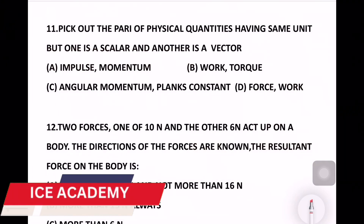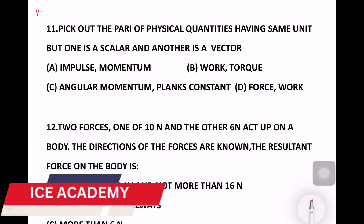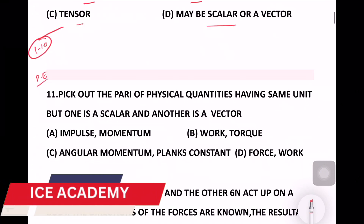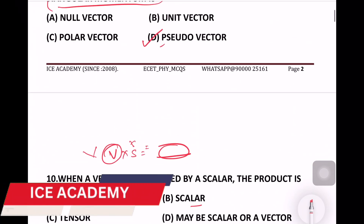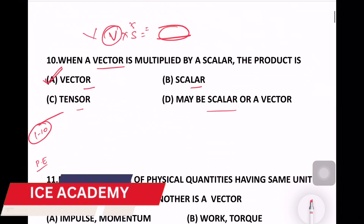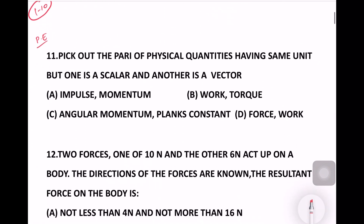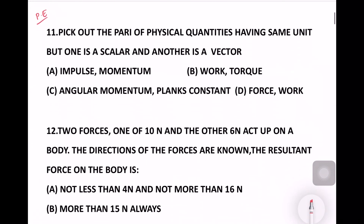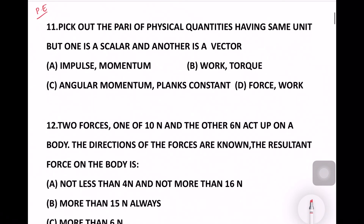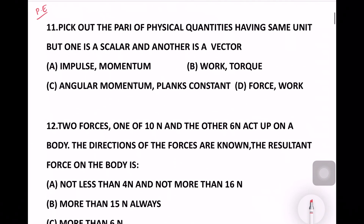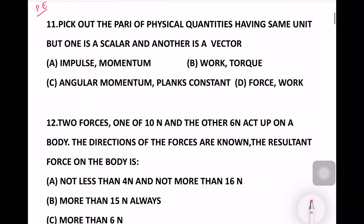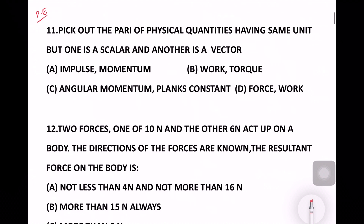Hi, welcome back to S.Academy. Today we are going to discuss the remaining questions about physics and e-set. We are going to discuss the second vector.